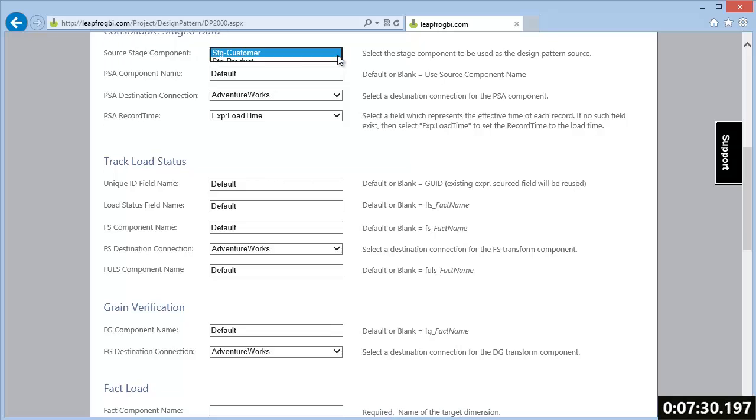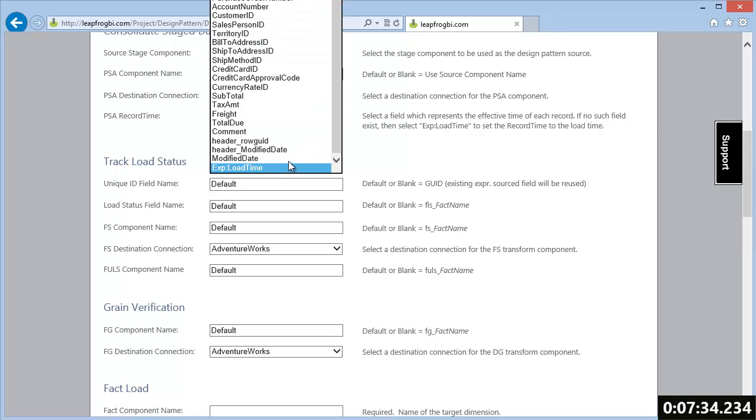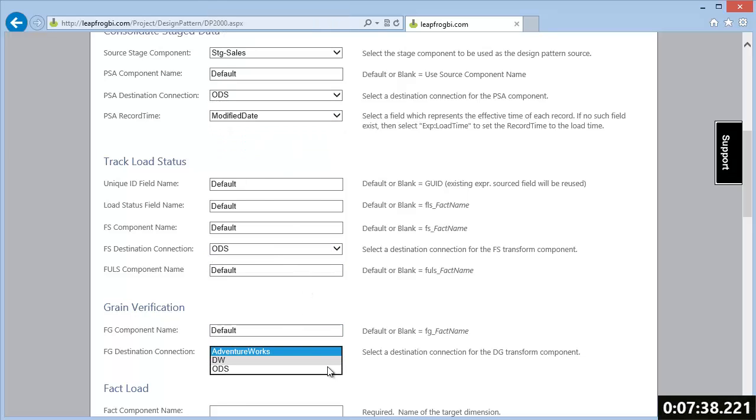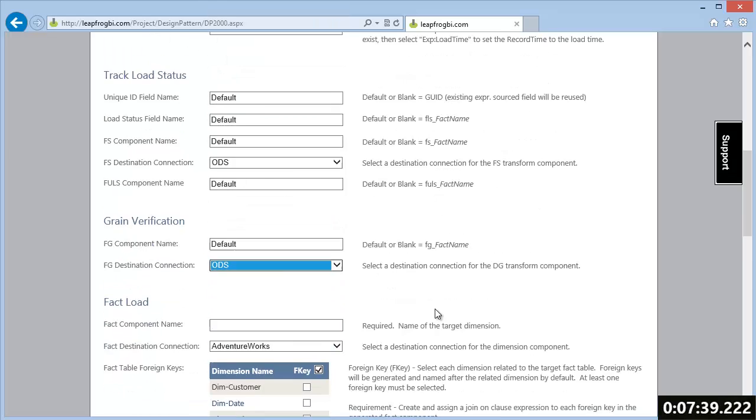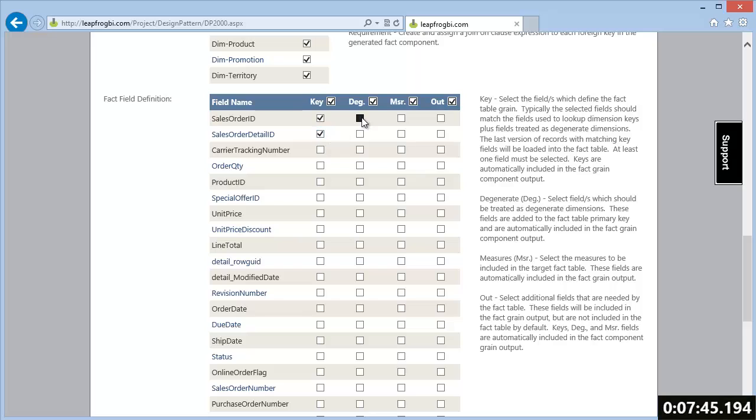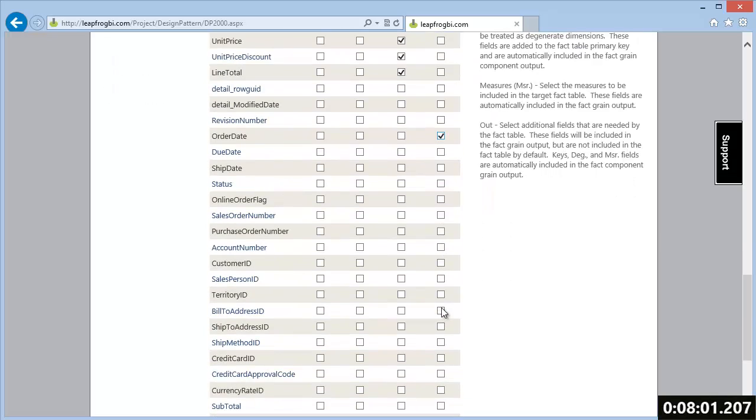We have the same consolidation and load status tracking as well as a grain verification to ensure the data being loaded into the fact table is at the required grain. We select related dimensions to automatically generate foreign key definitions, select fields to be set as degenerates, and measures to be included in our fact table. Finally, we need to select any additional fields that we need to have available to our fact component so that we can later define how we are going to look up our foreign keys.